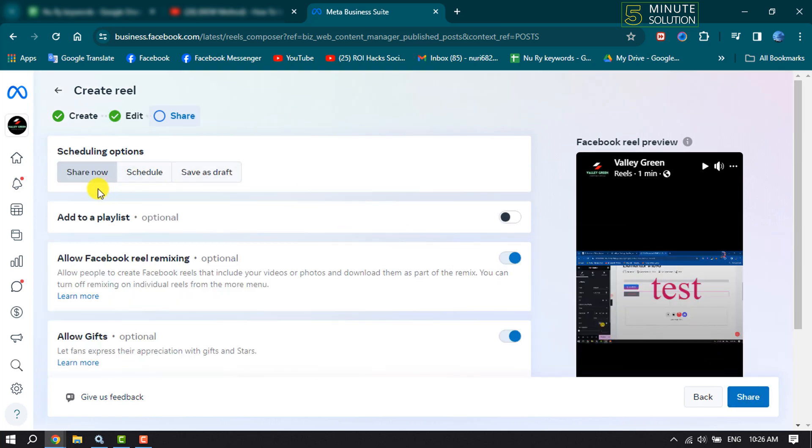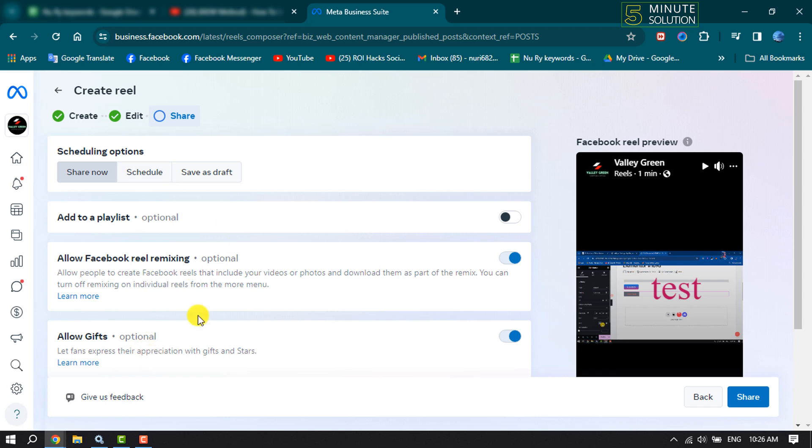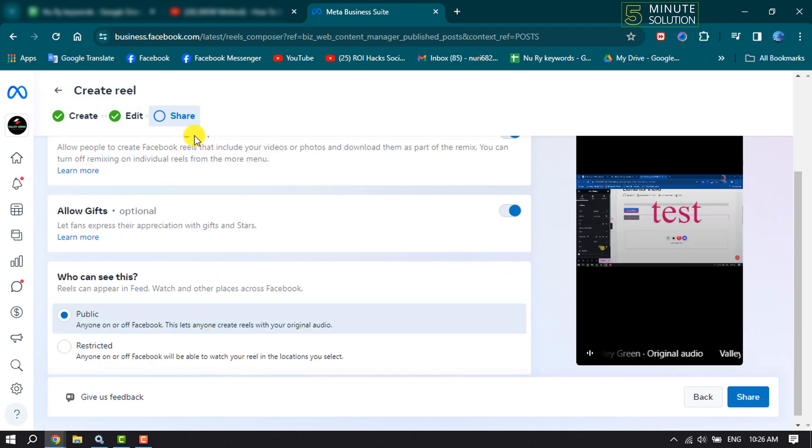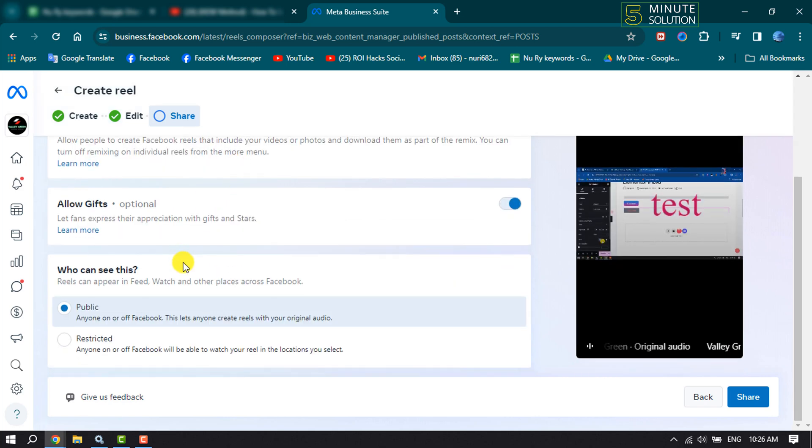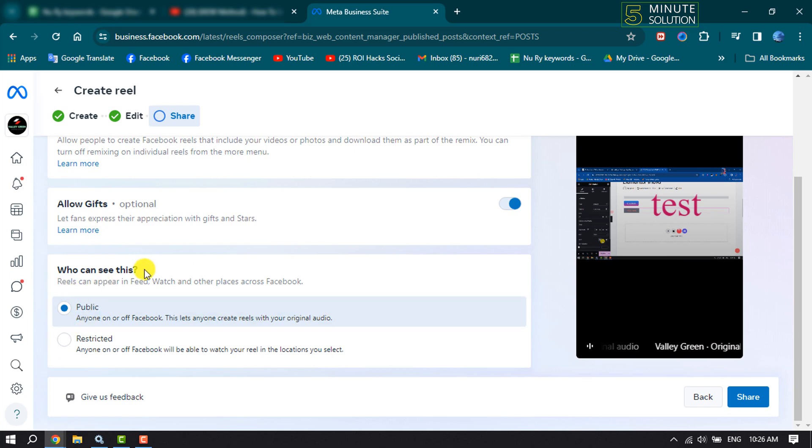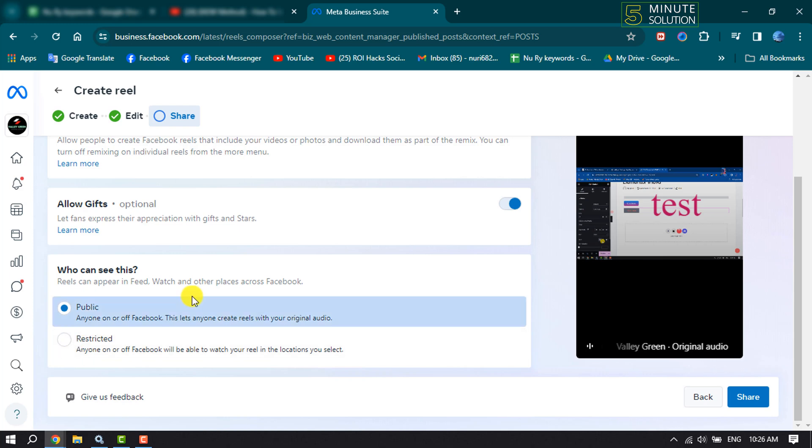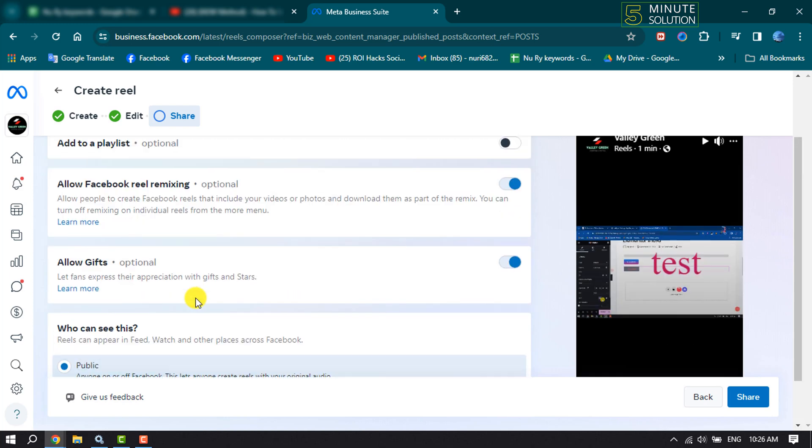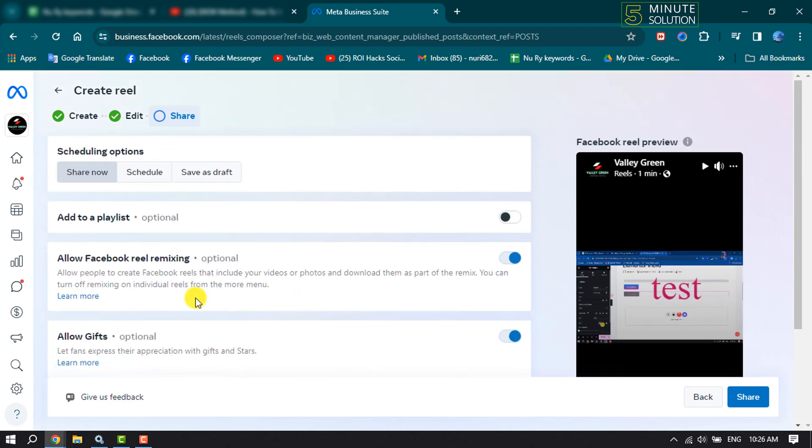And here you will get three different options. If you want to share the reel now, just select Share Now and click on Share. Or you can schedule the reel video by clicking here. Also, you can save the reel video as draft by clicking here. You can select or change your reel audience who can see this. You can select Public or you can select Restricted.